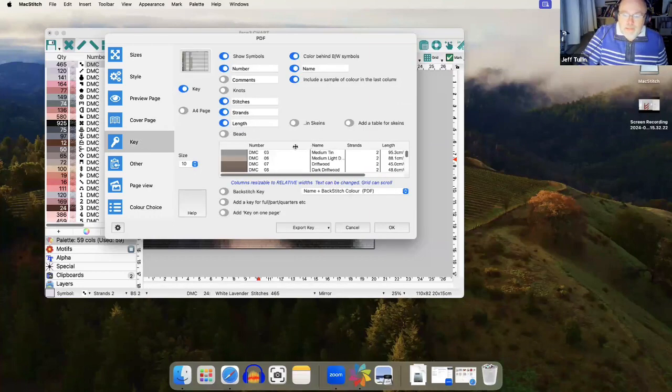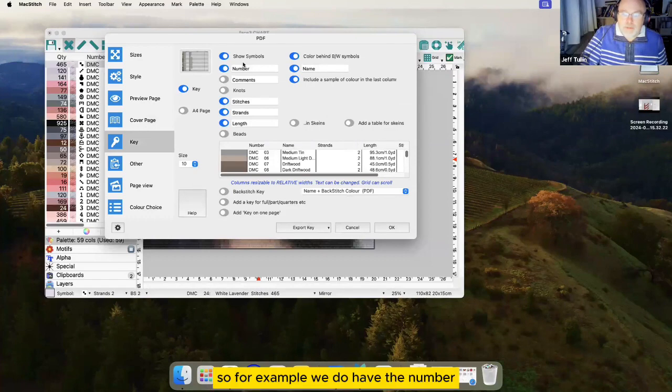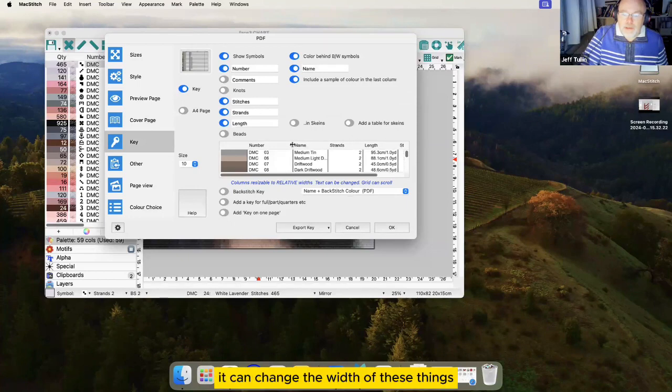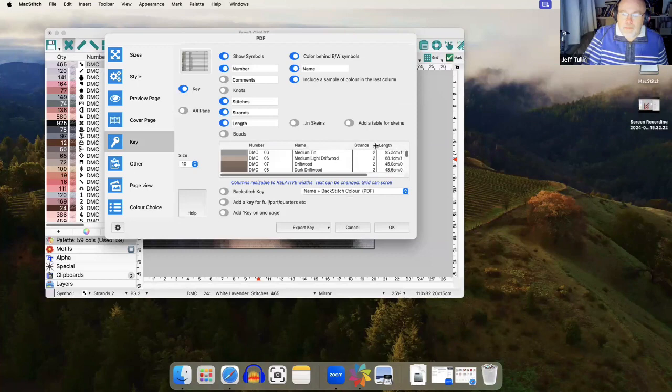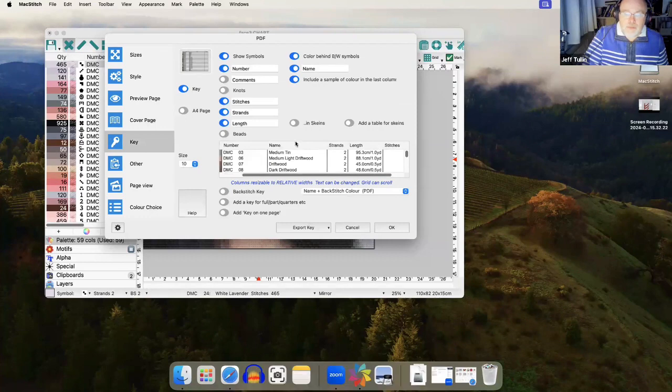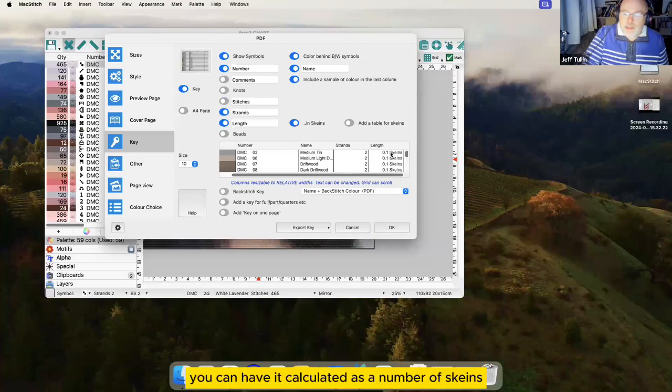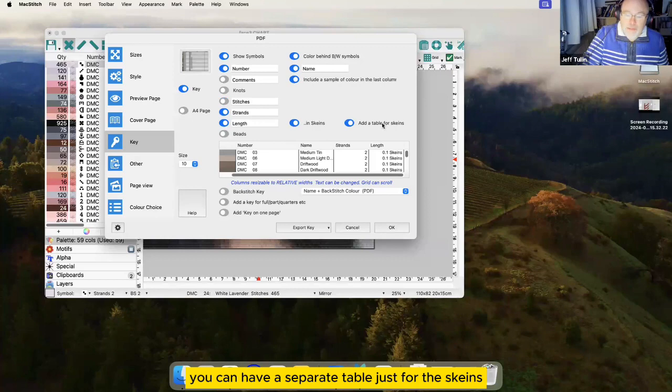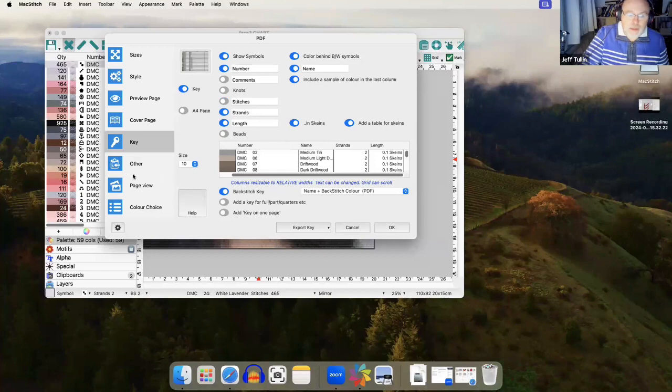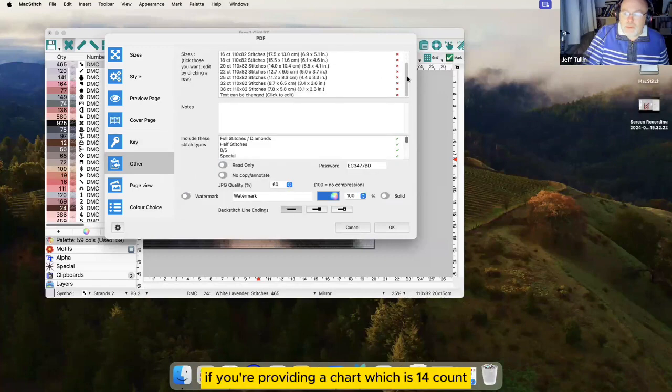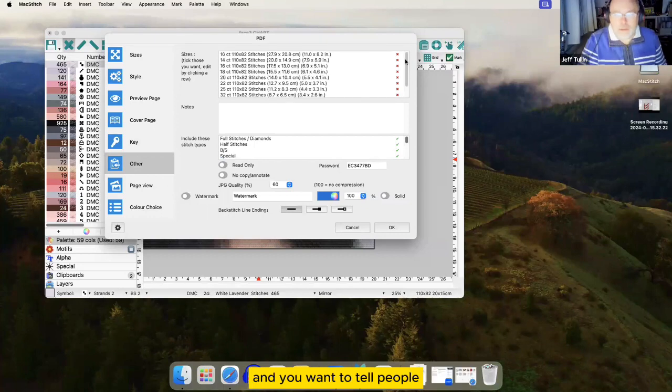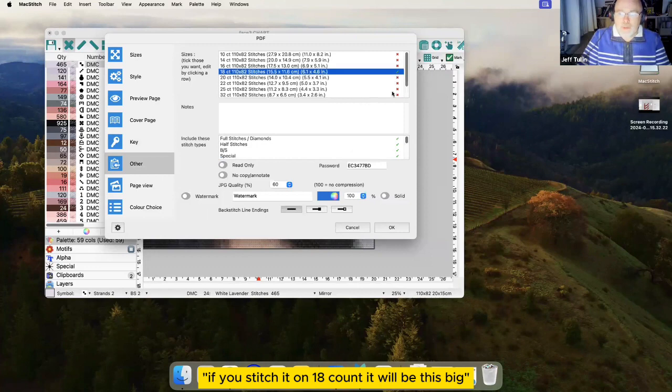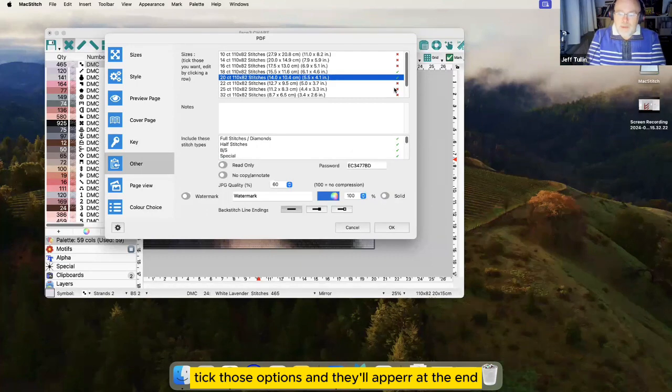The key can contain many different options. So for example we do have the number. You can change the widths of these things, show the number of strands, we can show the calculated length, the number of stitches. If you wish you can have it calculated as a number of skeins, you can have a separate table just for the skeins, separate table for the backstitch key if you want one. If you're providing a chart which is 14 count and you want to tell people by the way if you stitched it on 18 count it will be this big and if you stitched it on 20 count it will be that big, tick those options and they'll appear at the end.